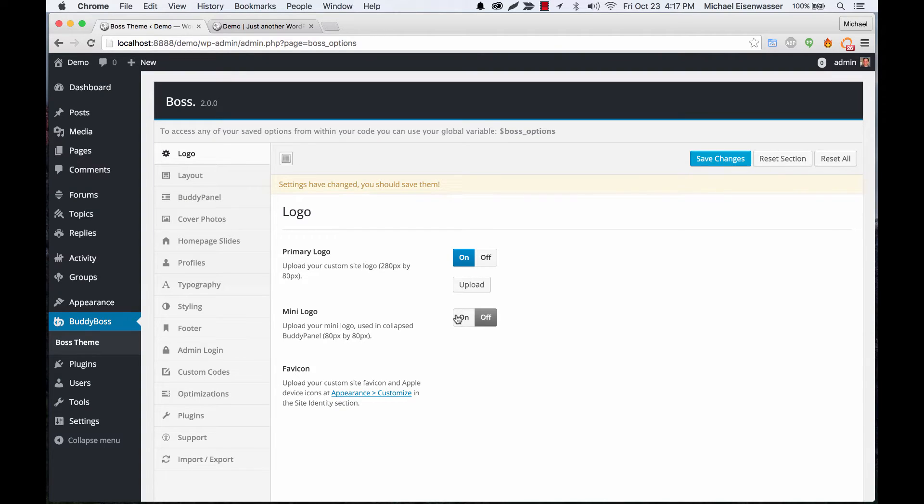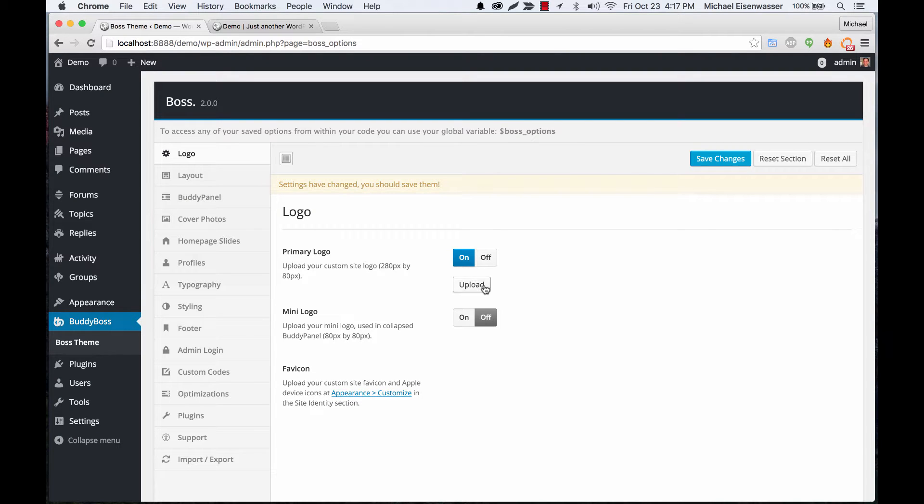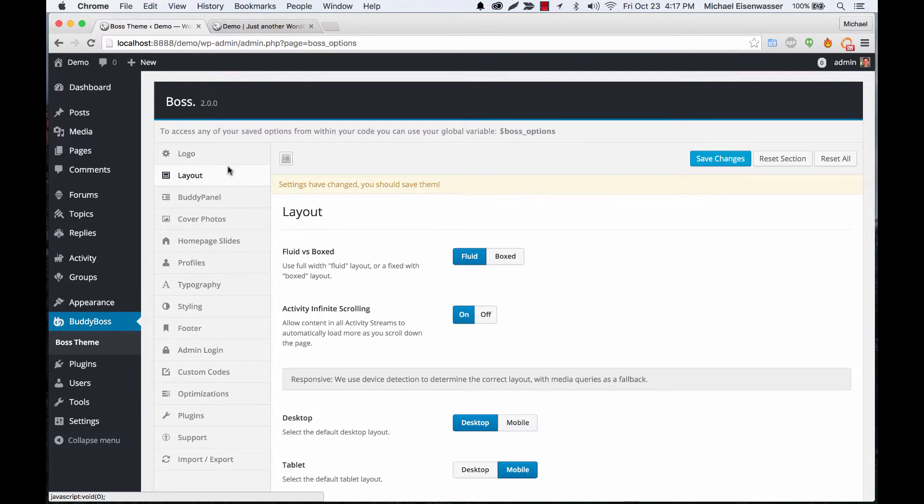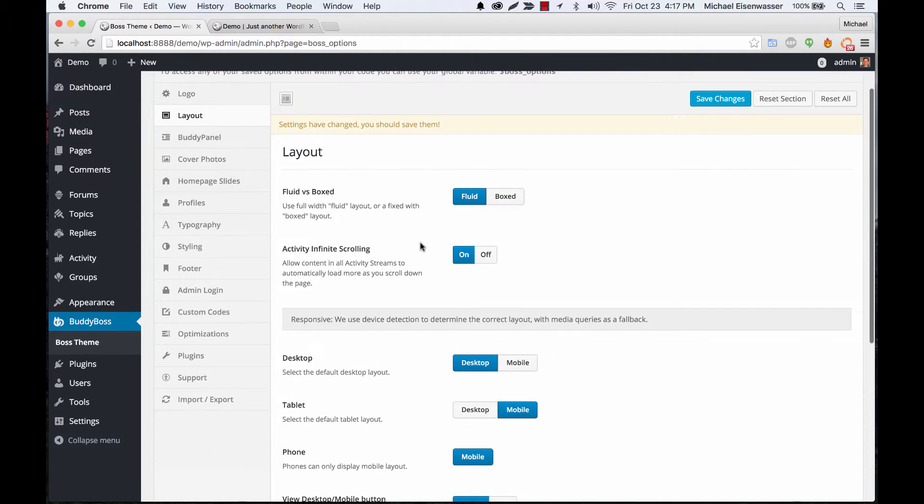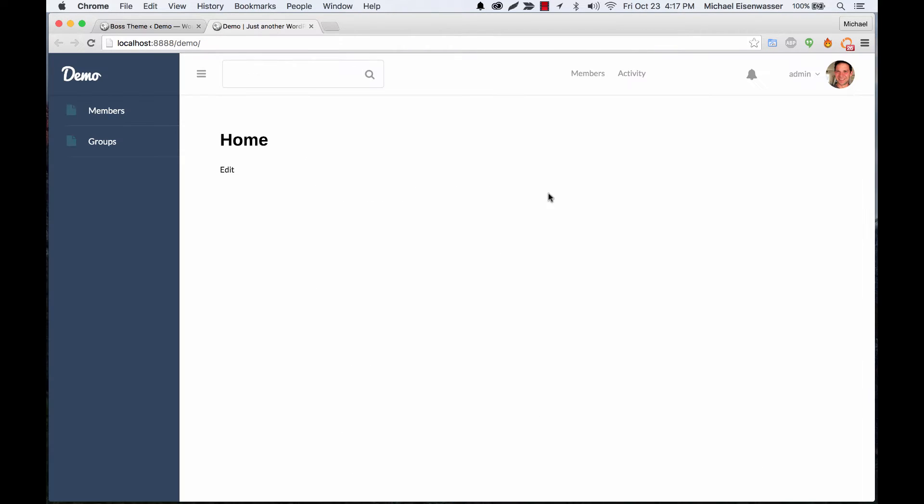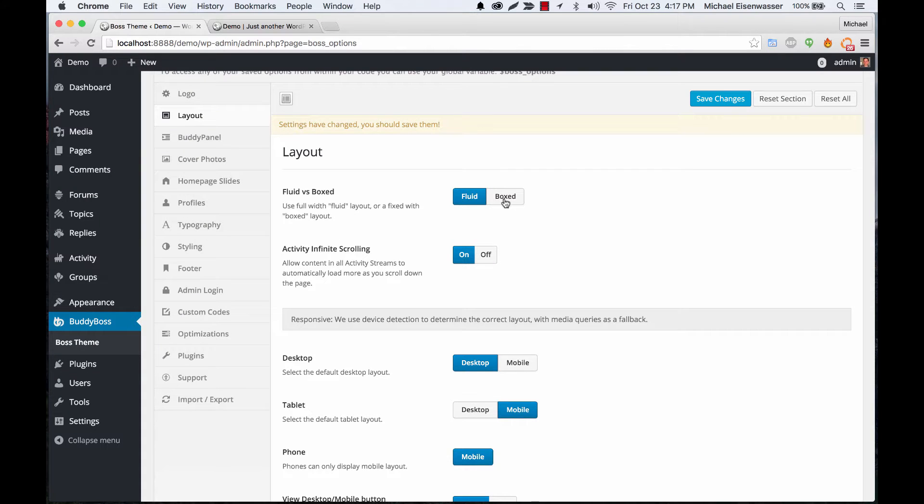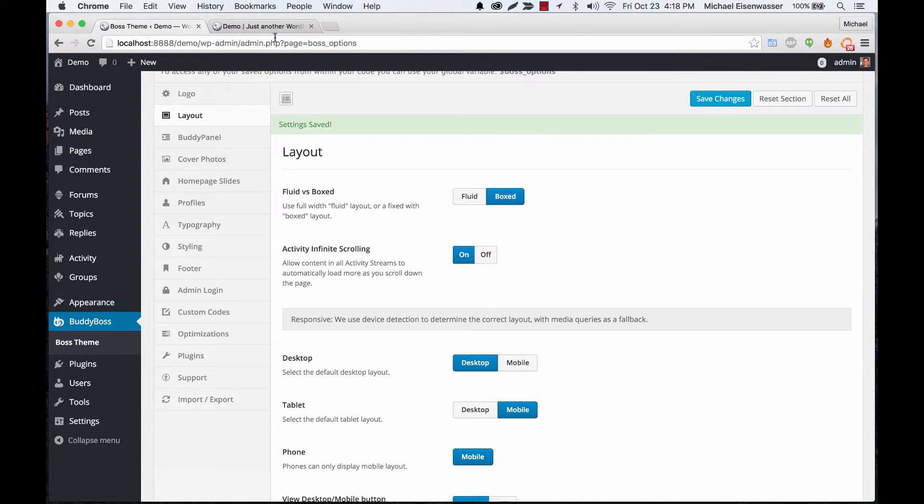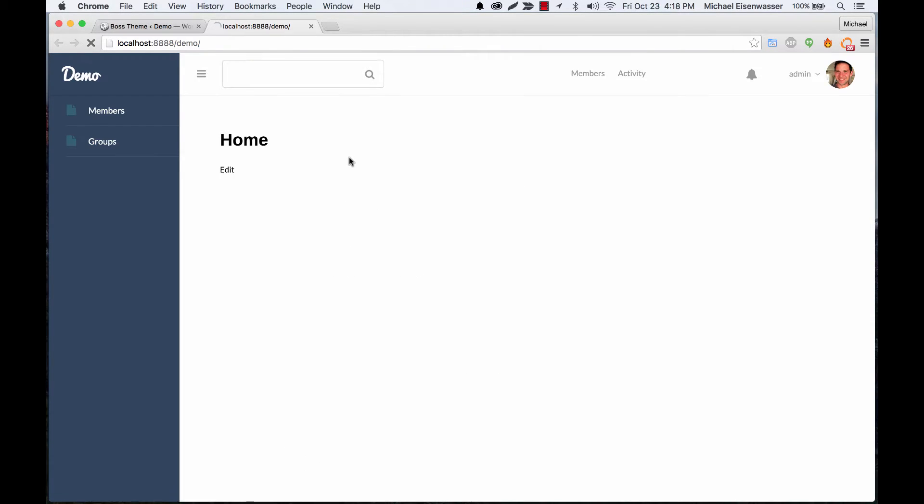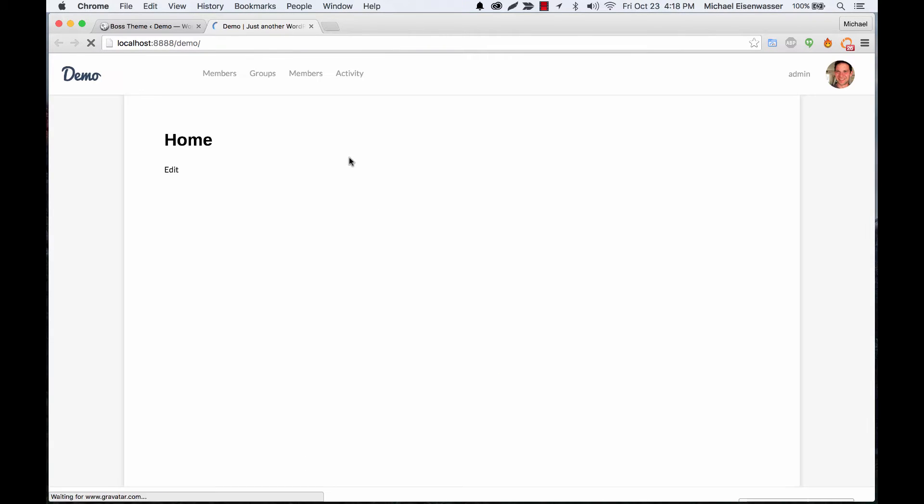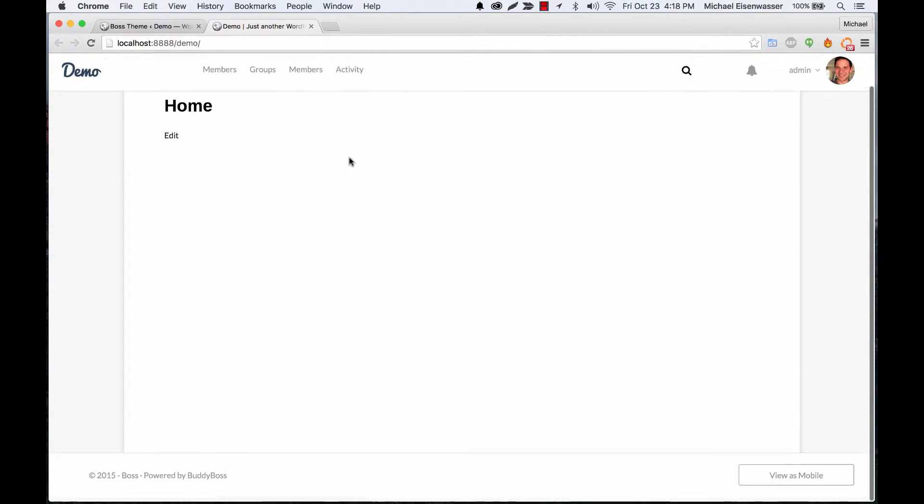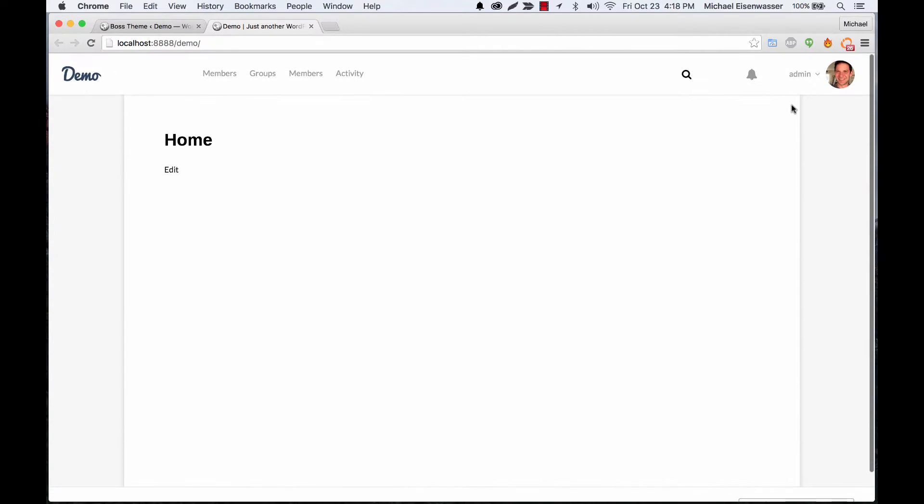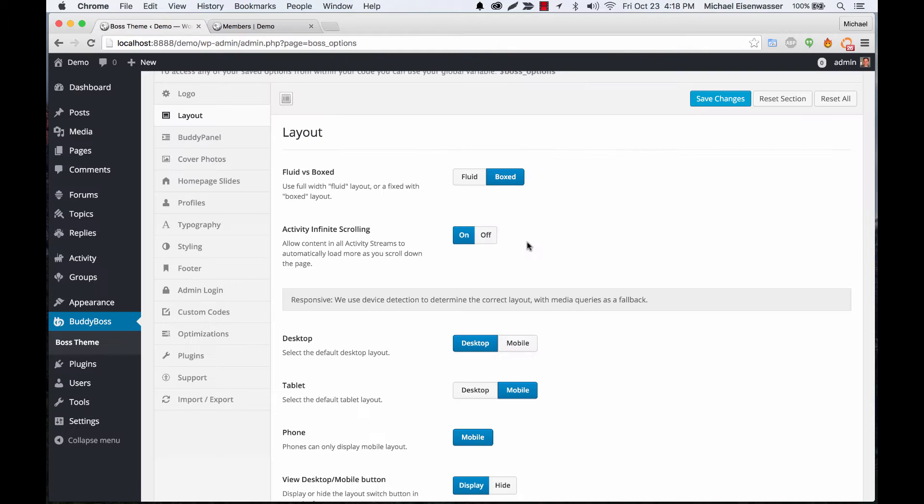You can turn that on or off and add a mini logo as well. Now let's go to layout. The default is this fluid layout, this full width style layout. We have now a box layout, it's just another option. So if I refresh the page you can see now we've got this fixed width layout. Let's switch back to fluid.